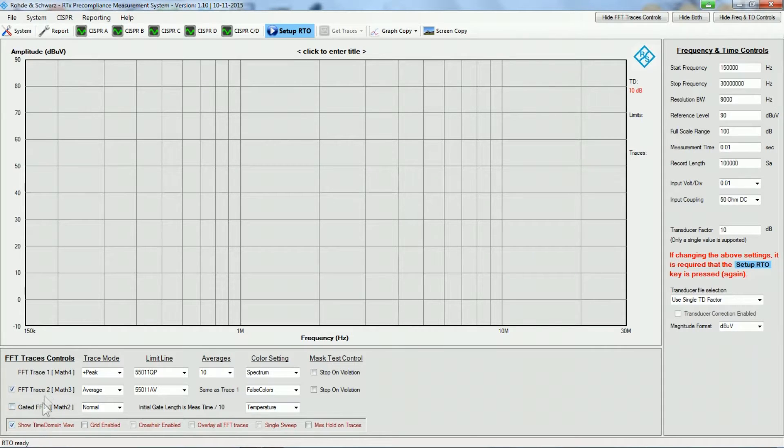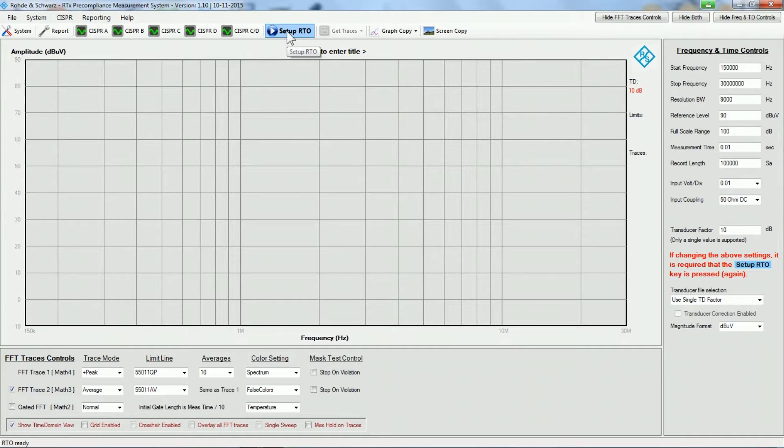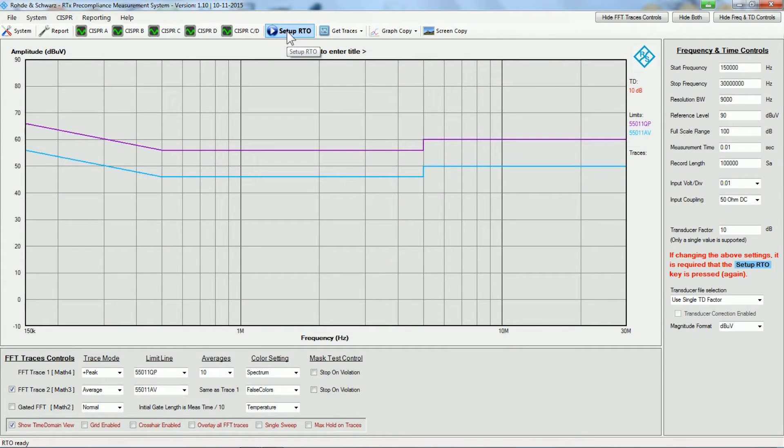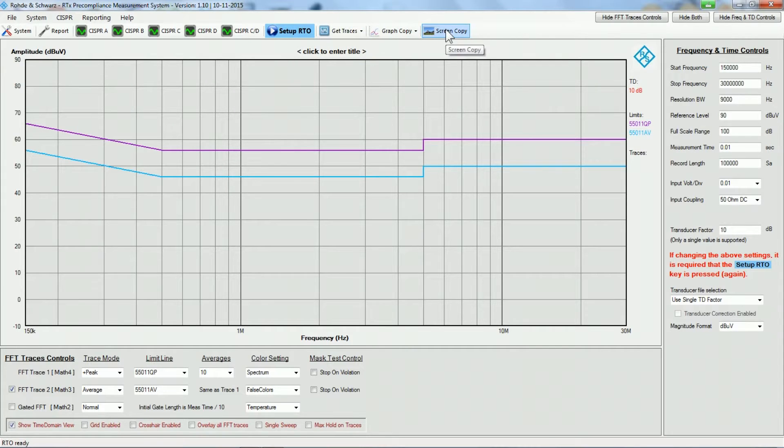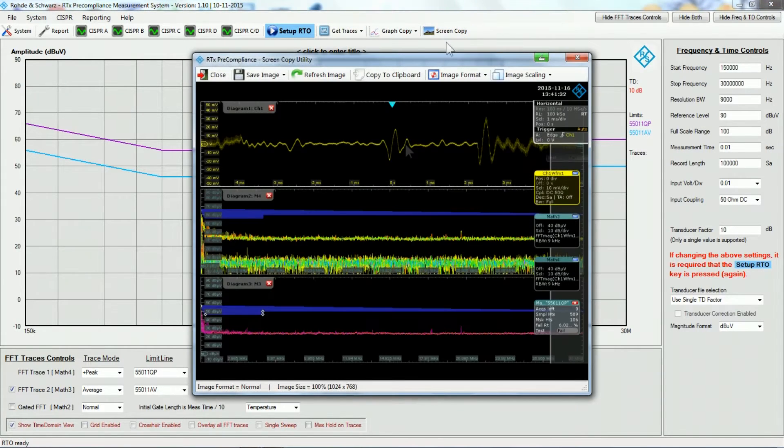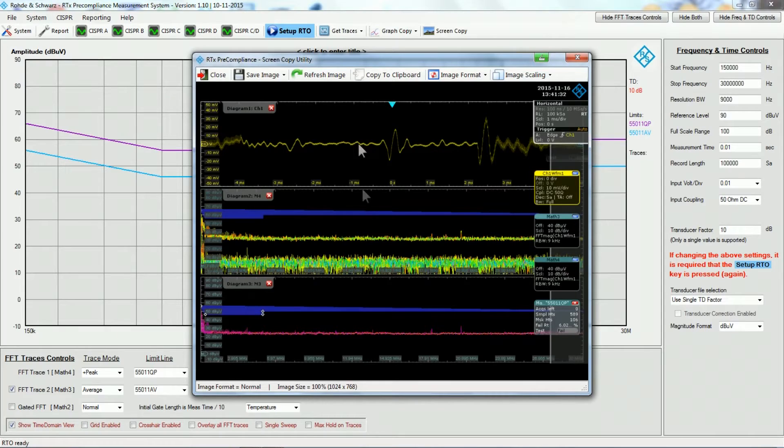If we are now clicking the Set Up RTO button up here, we can see that the scope is being set up. We have up here the time domain signal, and we have here one FFT that is running in an envelope mode to get the peak detector results.